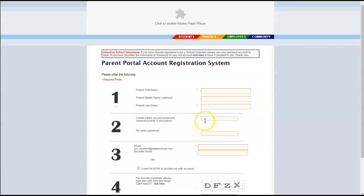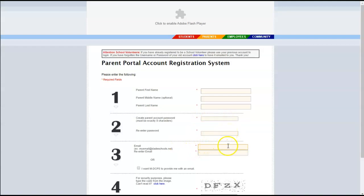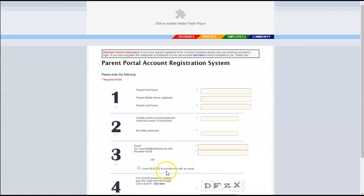You will write the password in this box and write the same password again in this box. Next you will include your email address if you already have one or you can choose to click here and ask that Miami-Dade County Public Schools provide an email account for you.